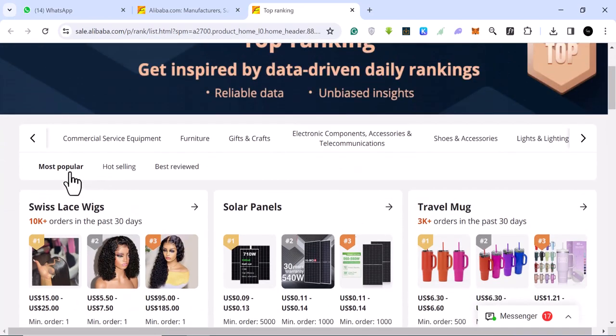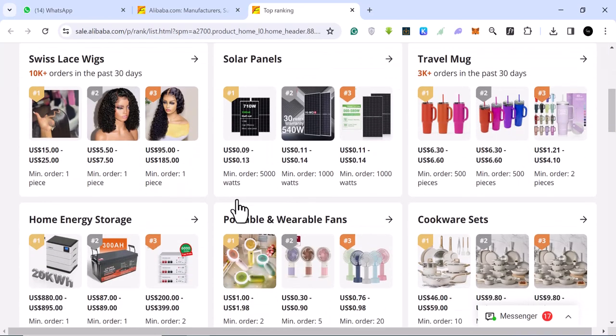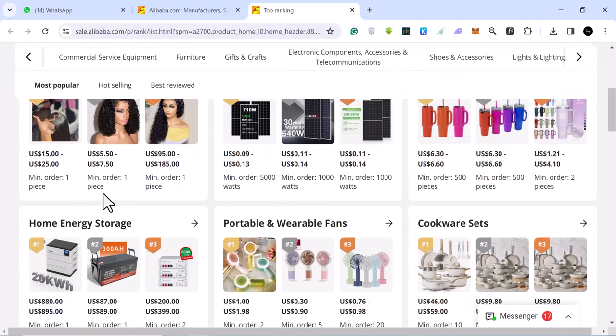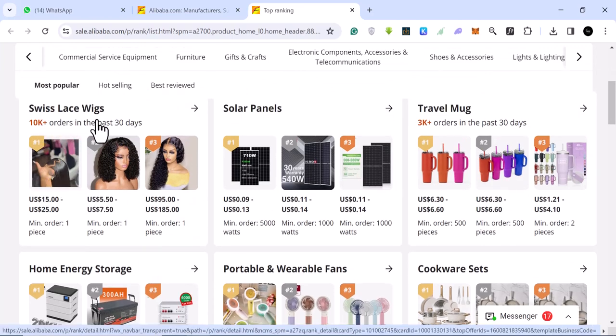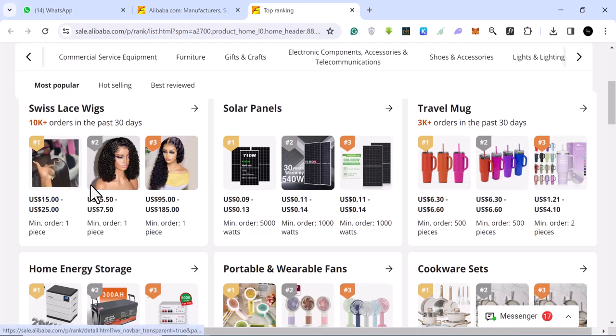If you come here, you want to look at maybe the hot, the most popular ones. And then you can go through. You can see this one. It says it's a Swiss lace wig. And it has done 10,000 plus sales in the last 30 days. This is the number one, this is the number two, and this is the number three.